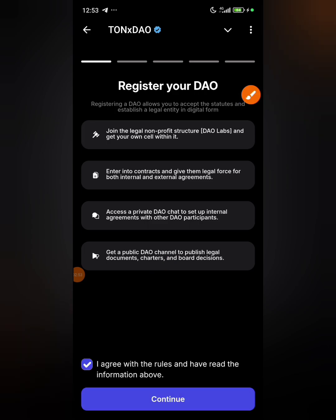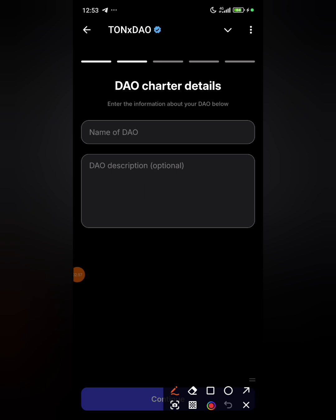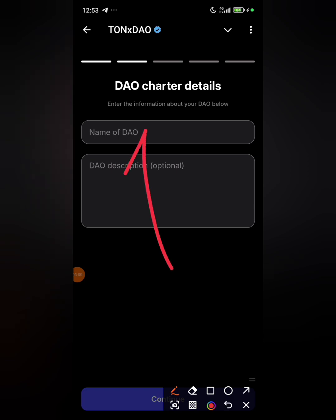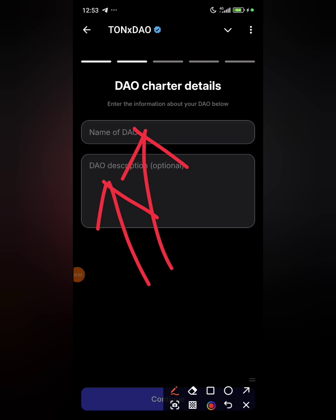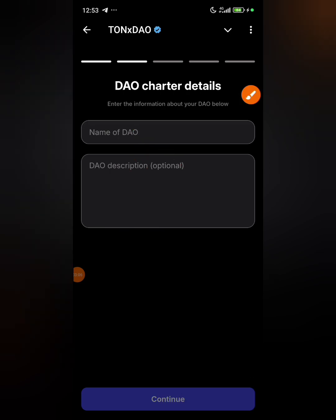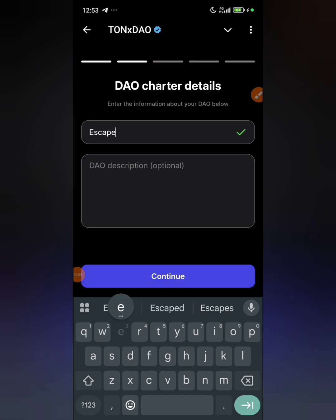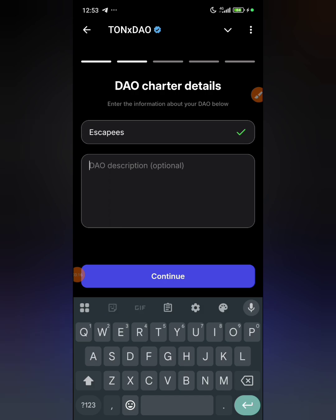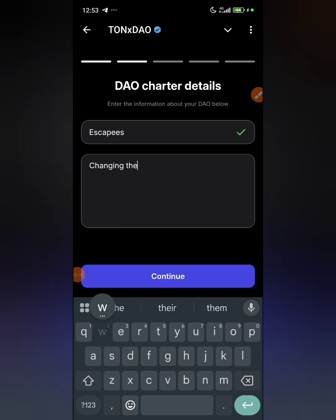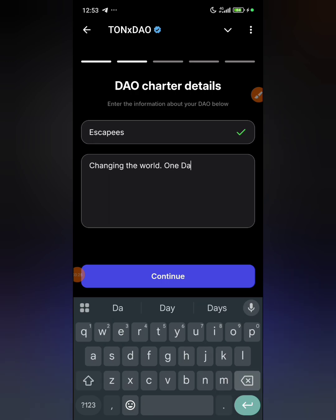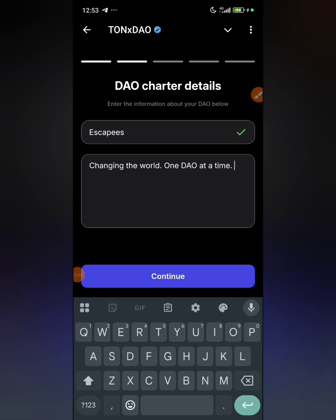So you click on 'I agree with the rules.' Then you put the name of your DAO — I'm going to put 'SKPS,' that's the name of our chapter. Then you put your DAO description; I'm going to put 'changing the world one DAO at a time.' Simple and sweet. You can put whatever you want, it's not strictly necessary.